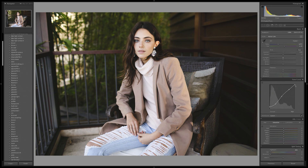You can also do the same with the whites — if you bring the white point down for the highlights, it mattes the highlights as well and adds to that film feeling.